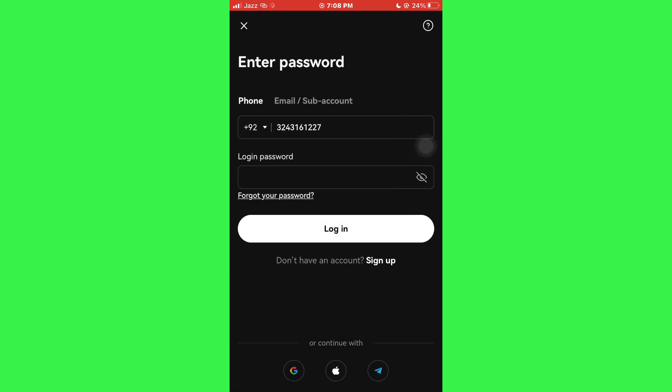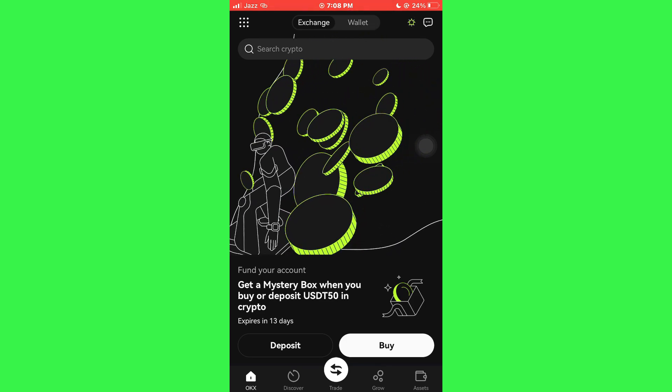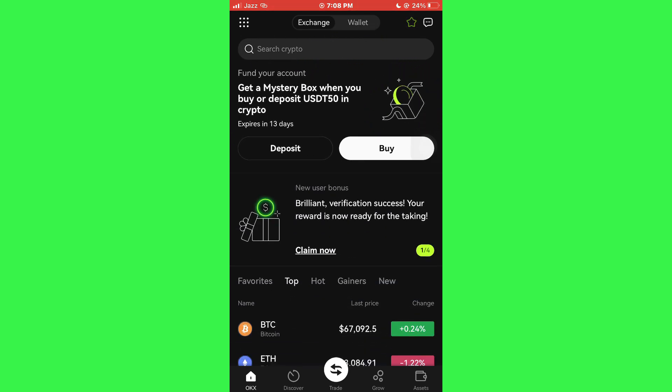Now, if I try to sign in, you can see that I am now able to access my wallet.